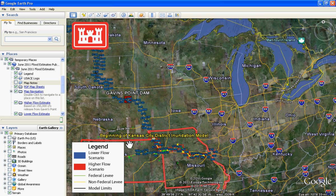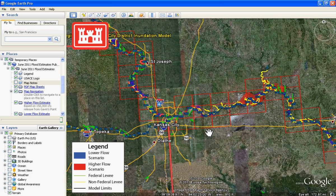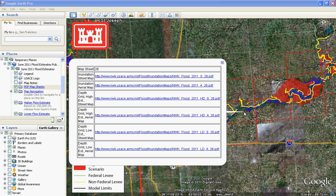The Kansas City District inundation model is organized using map sheets — the large red boxes within which the flood information is contained. By clicking inside one of these boxes, a white box pops up with the map sheet number and links to six separate flood maps, all created with both a street view and an aerial view background. The first two map PDFs show high and low inundation for the area. High inundation is more likely if above-normal rainfall occurs in June and July, while low inundation is more likely with typical seasonal runoff.